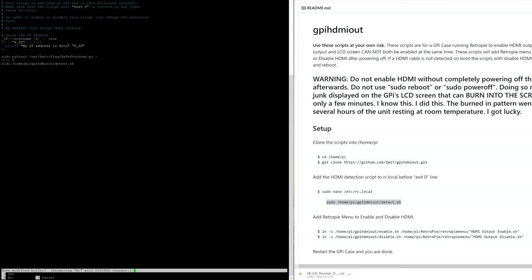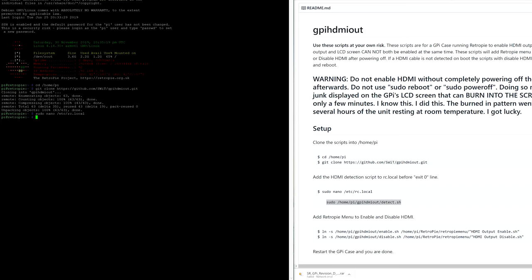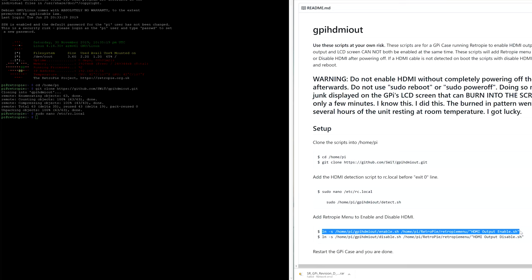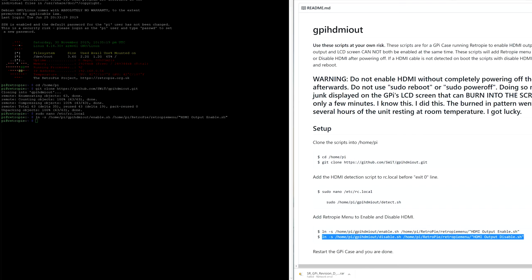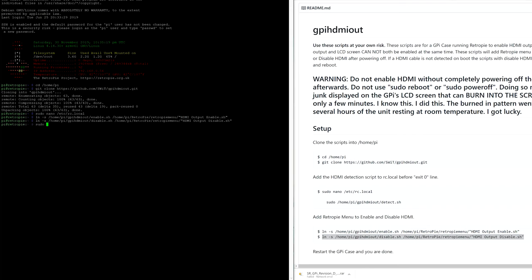After you added it, press Ctrl X, Y and Enter and all that is remained is to add the Retro Pi menu to enable and disable the HDMI. Restart the GPI case and you are done.